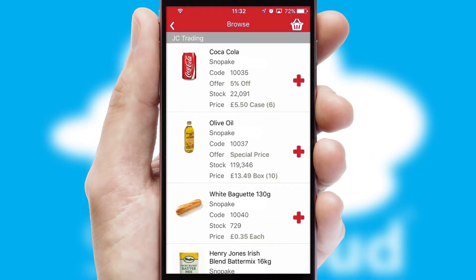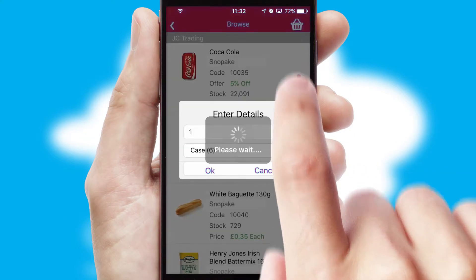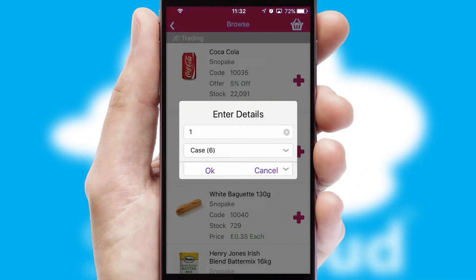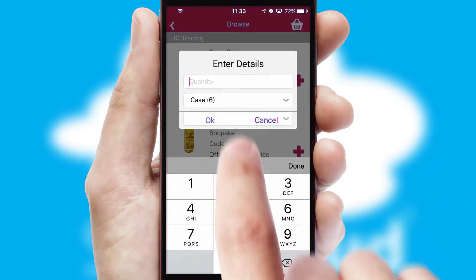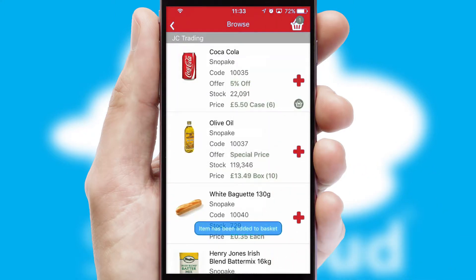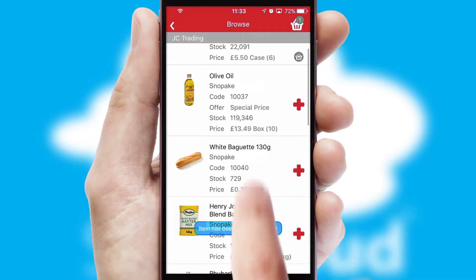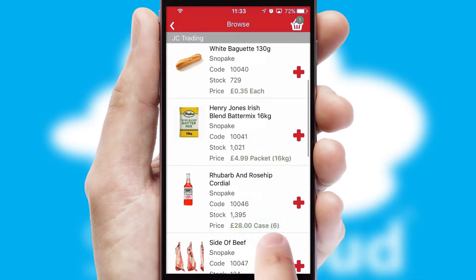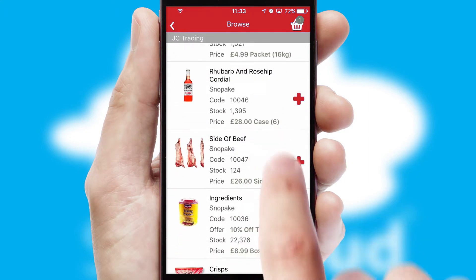Once you have found the required item, simply click, enter the required quantity, unit of measure and then confirm. A basket icon will appear beside the product to confirm it has been added to your order.